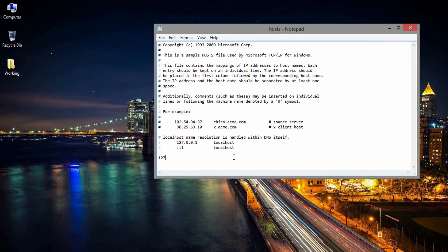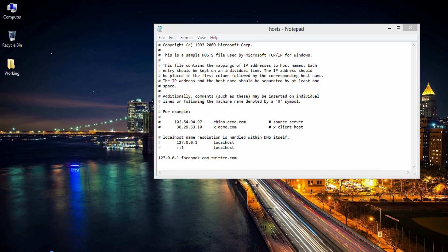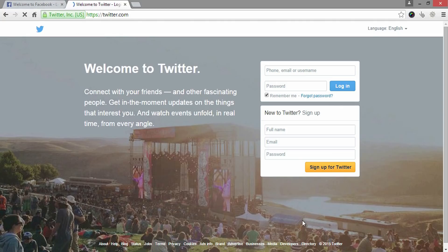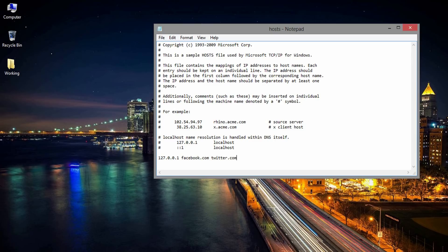Come down to the bottom and add the IP address 127.0.0.1 followed by the websites to block. For example, say if you would like to block Facebook and Twitter, write down these URLs with a space separation. Let me show you in live. Both websites are opening before saving the host file.